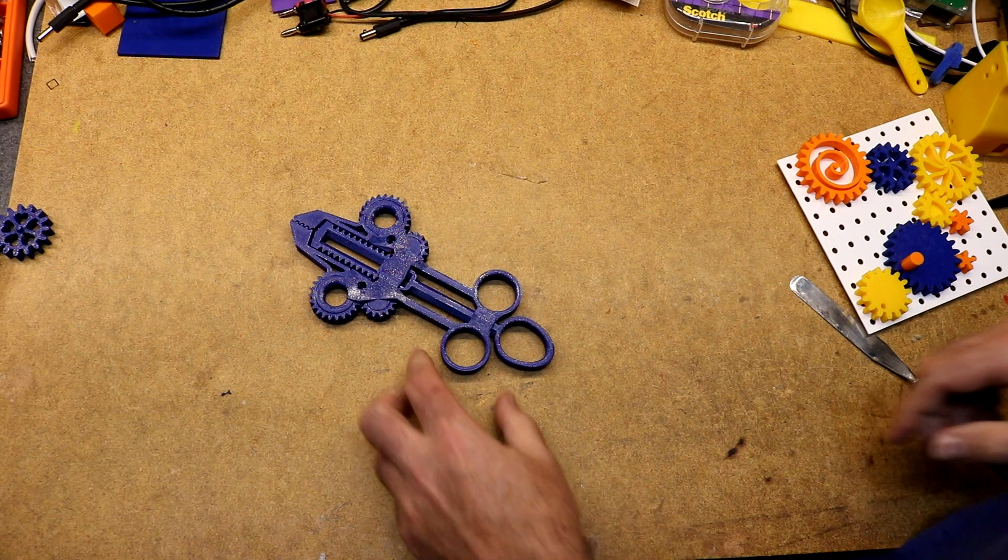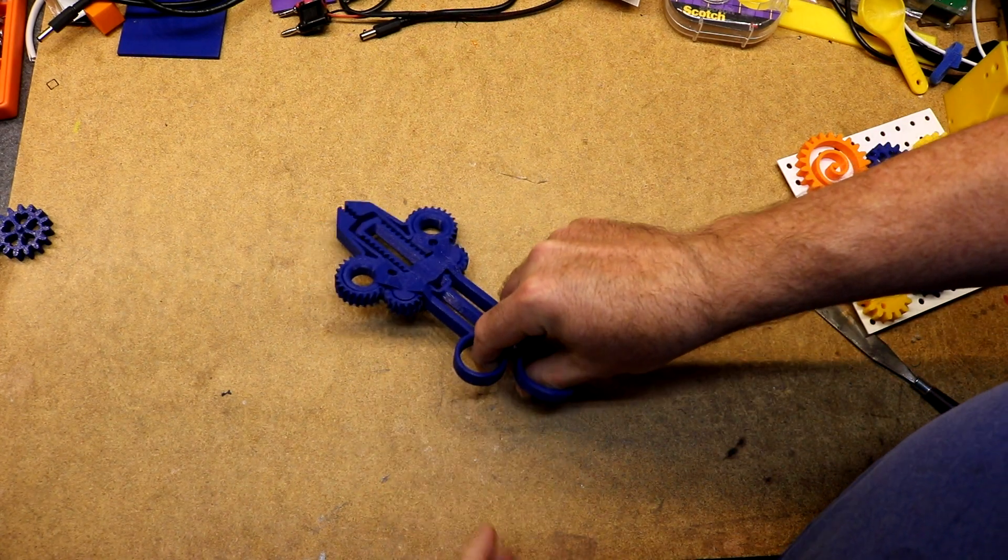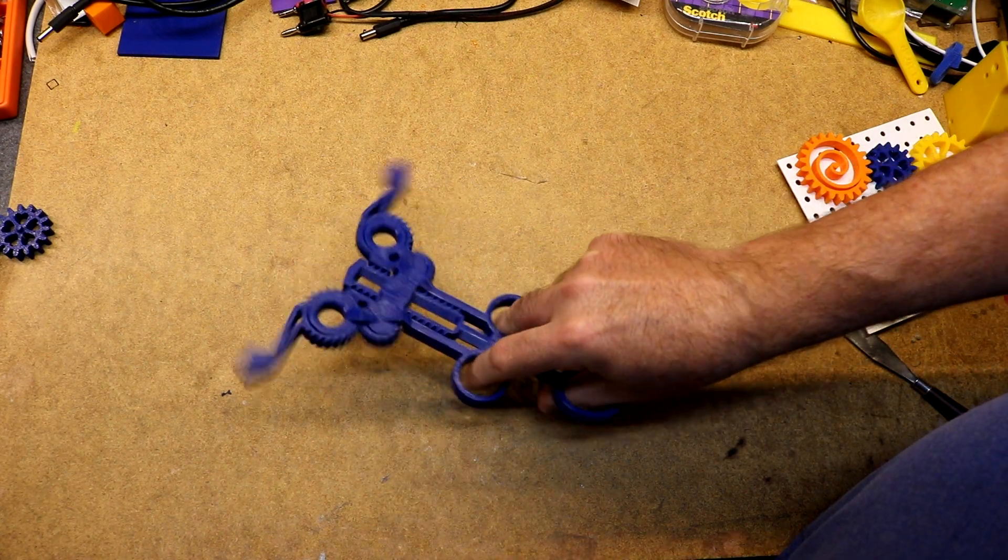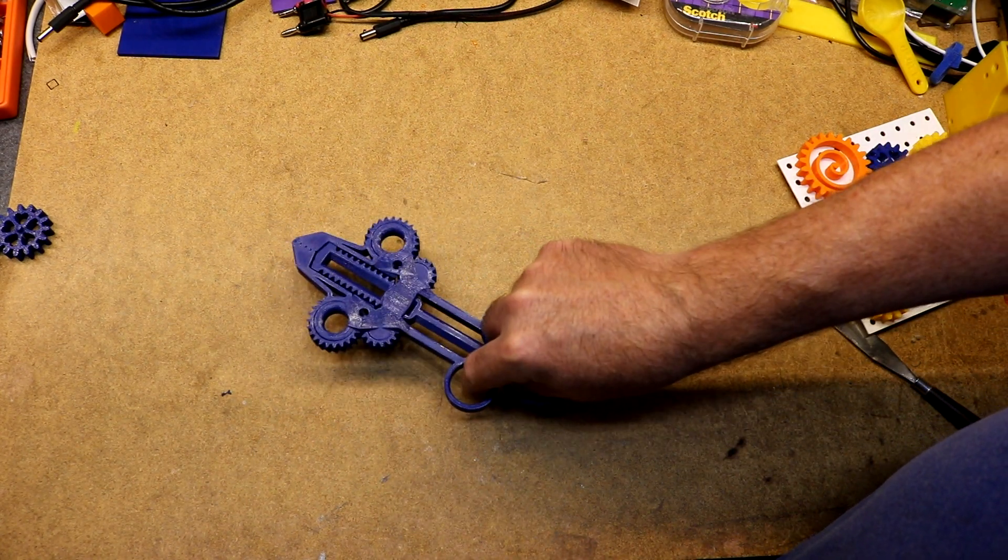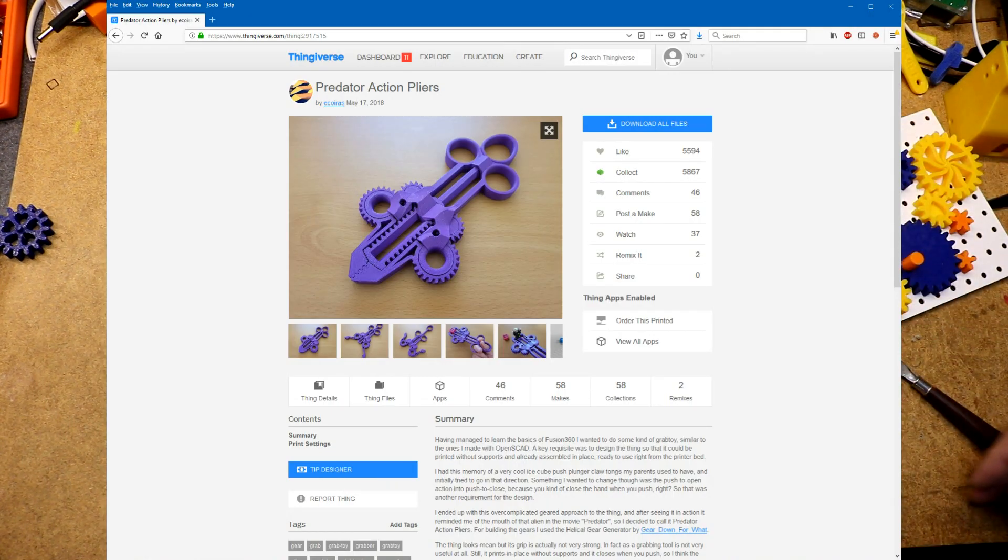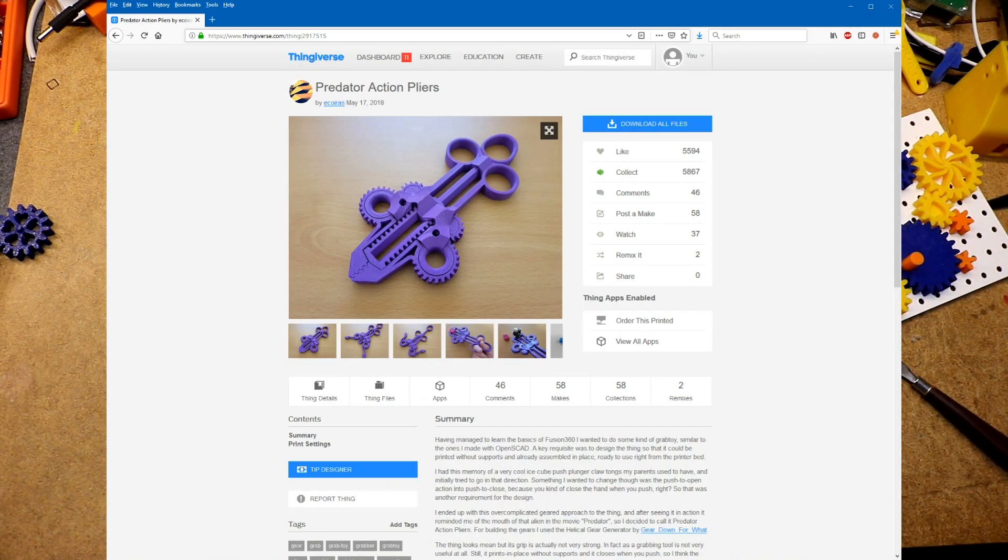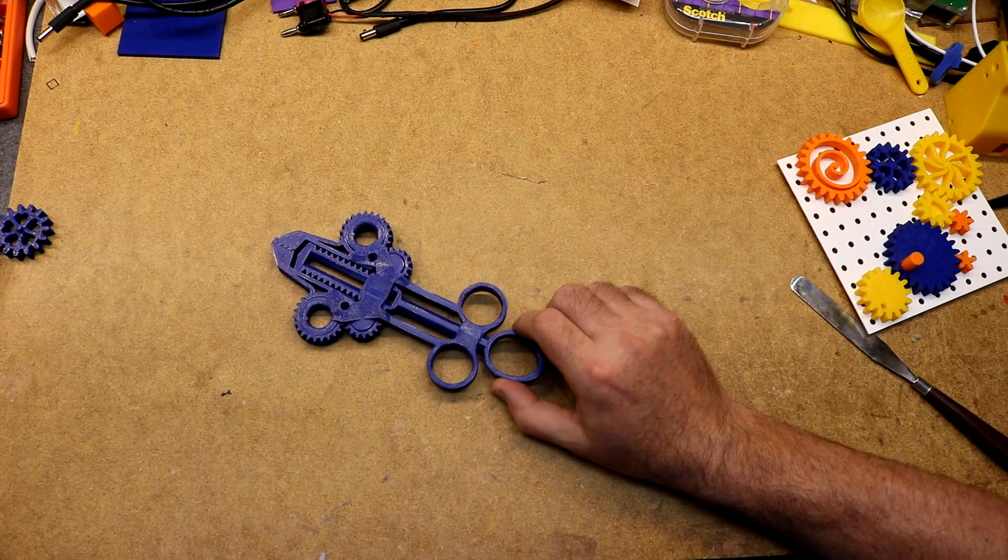Alright, this is Predator action pliers. Here's the original version downloaded from Thingiverse. I will link the thing here so you can download it and print one too if you like it.